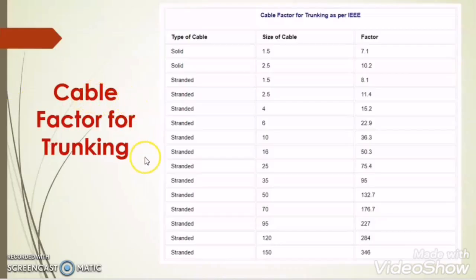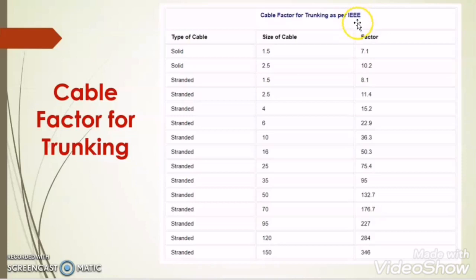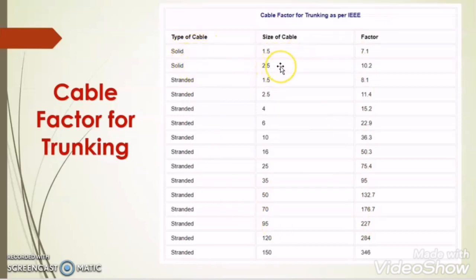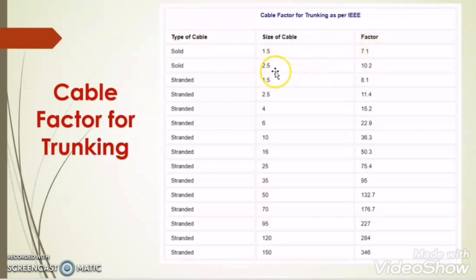The cable factor for trunking as per IEEE standard — from this standard, there is a factor mentioned for different sizes of single core wires. For solid 1.5mm, the factor is 7.1, and for 2.5mm, the factor is 10.10.